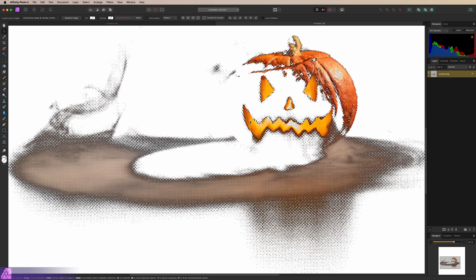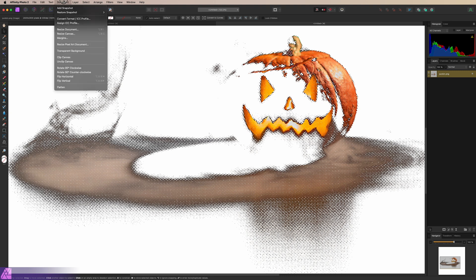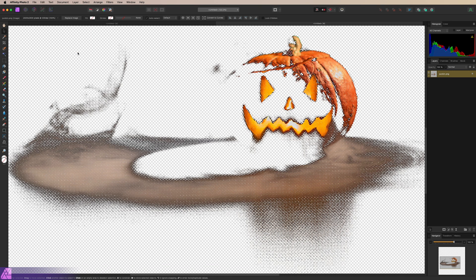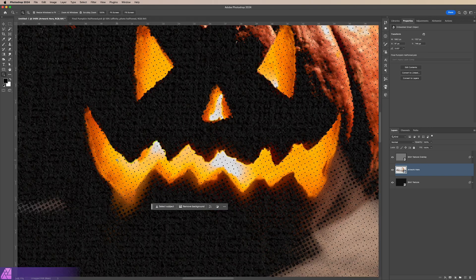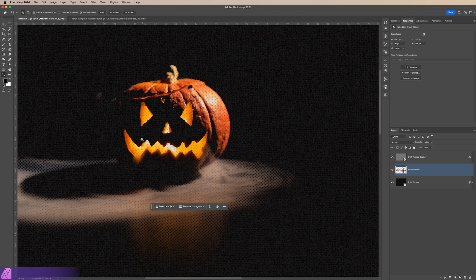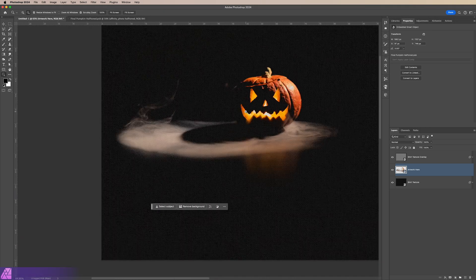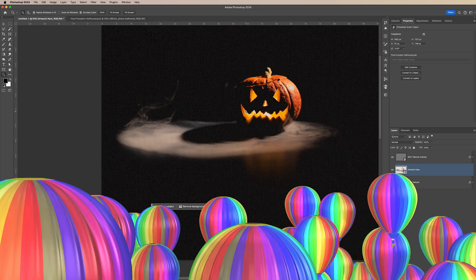And just like that, we have a wonderfully halftoned image that is ready to print for DTF. This looks really good and I think it's going to print great. The one thing you need to do before you save this is go to Document, Transparent Background. I've got a little Photoshop document with a shirt texture overlay just to see how things are going to look on a shirt when it actually prints — and this looks pretty good. Let's move on to CorelDRAW.